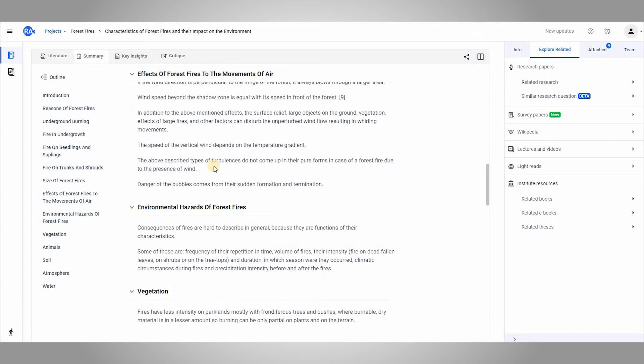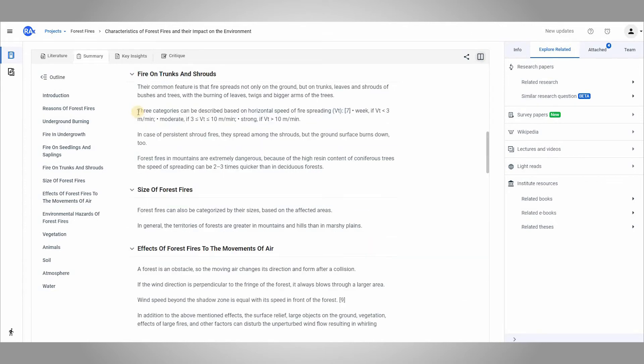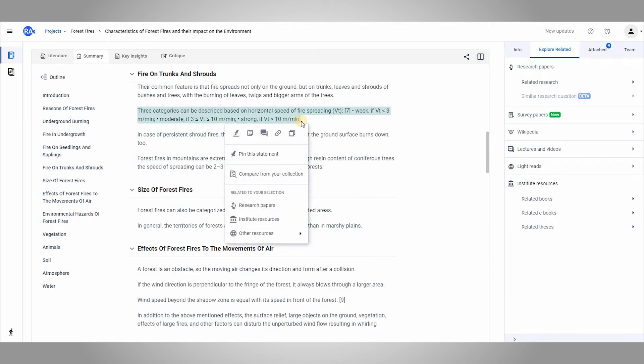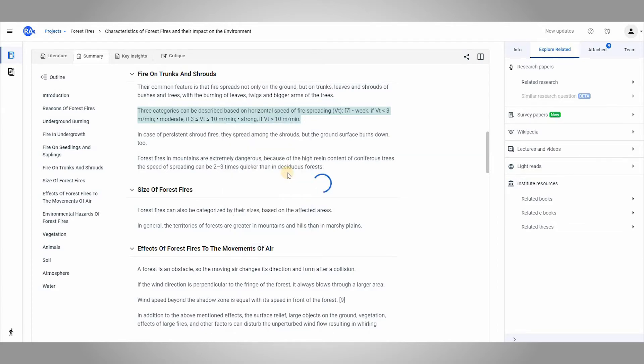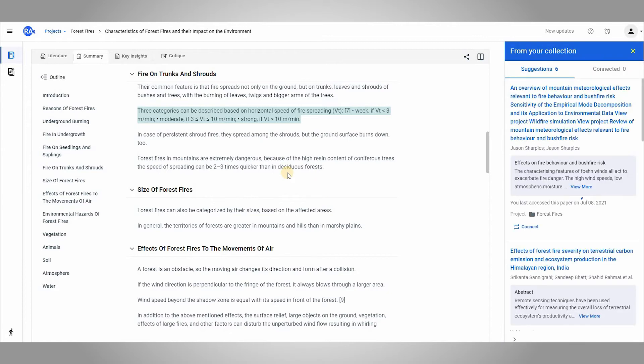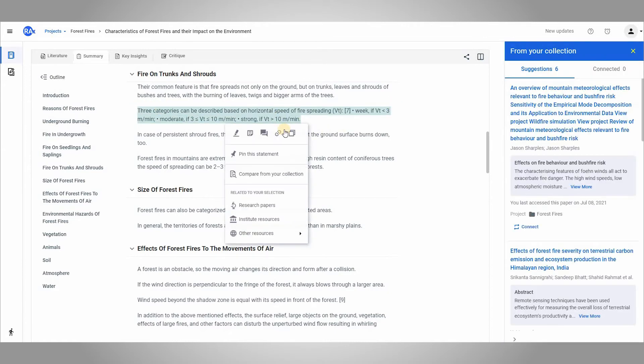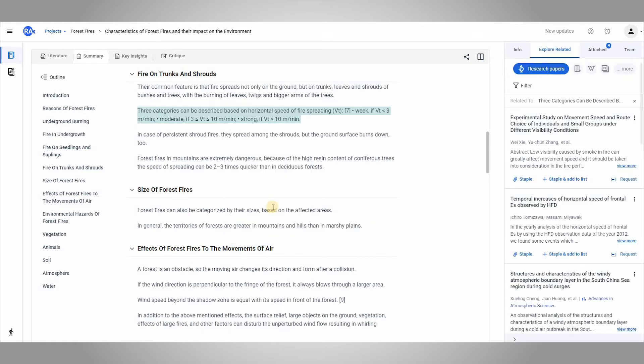Now what I can also do is select any text and do all sorts of things right here. For example, I can highlight the text, write a note, or leave a comment in case I'm collaborating with someone. I can attach a URL or simply copy this text. If I want, I can compare and contrast this text from my collection of literature. I can also explore resources related to this selection.